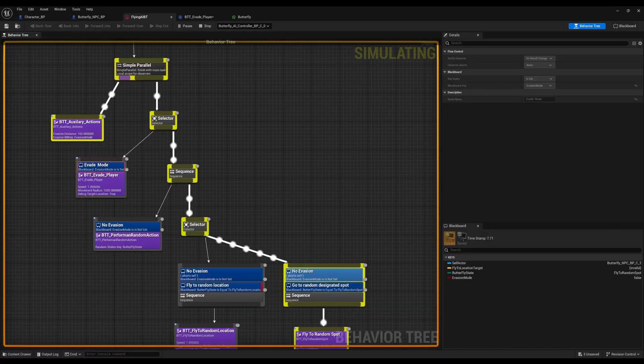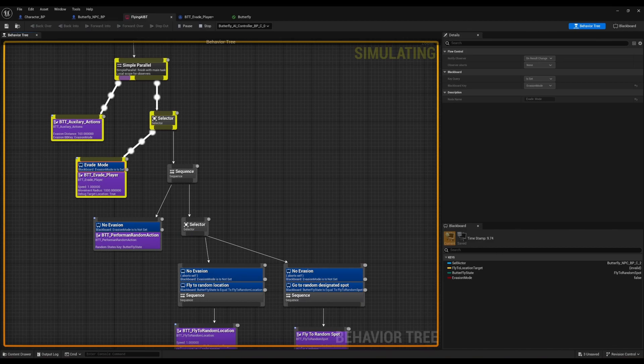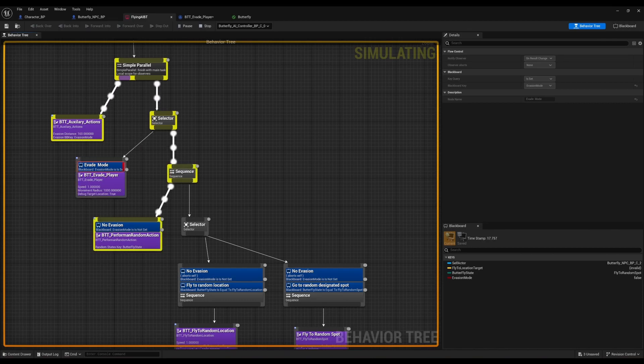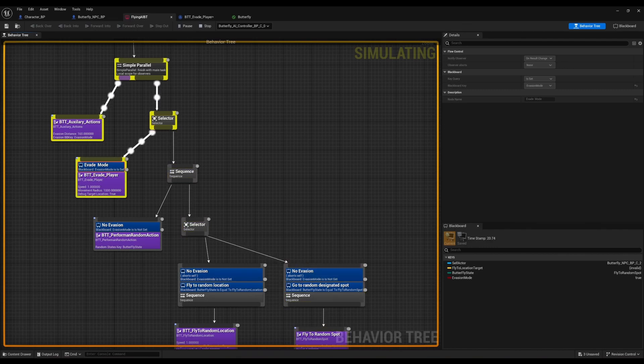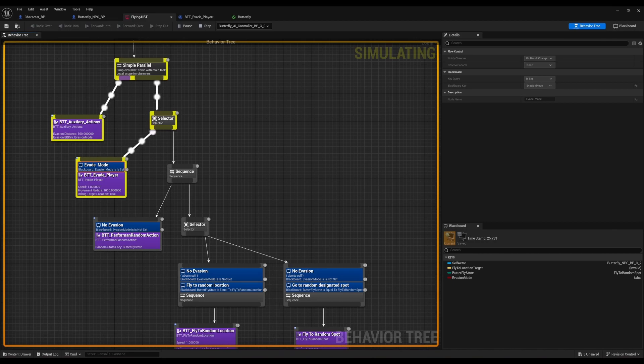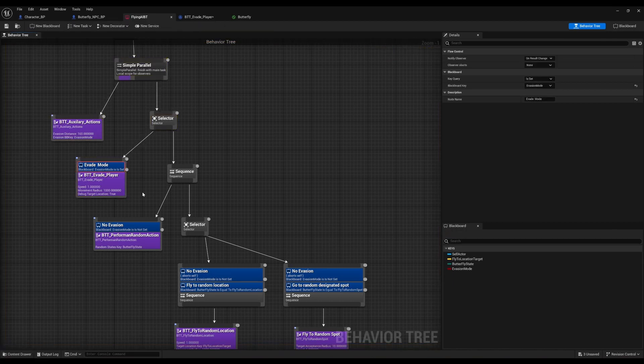So in a nutshell, what happens is that this evasion function is always running in parallel using a simple parallel node. And that's always checking to see where the proximity of the player is in relation to the actual butterfly. And if the player reaches a certain distance from the butterfly,